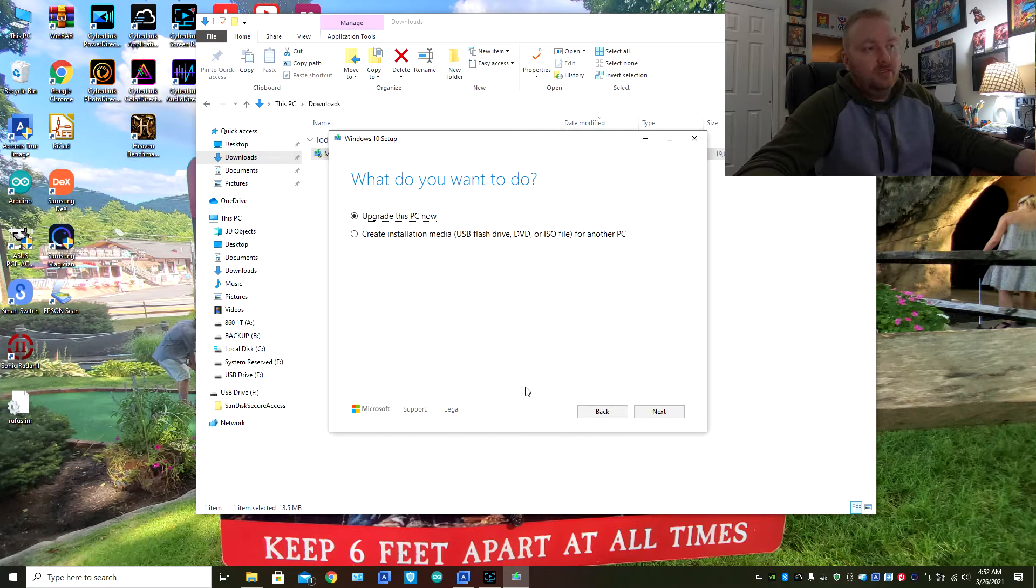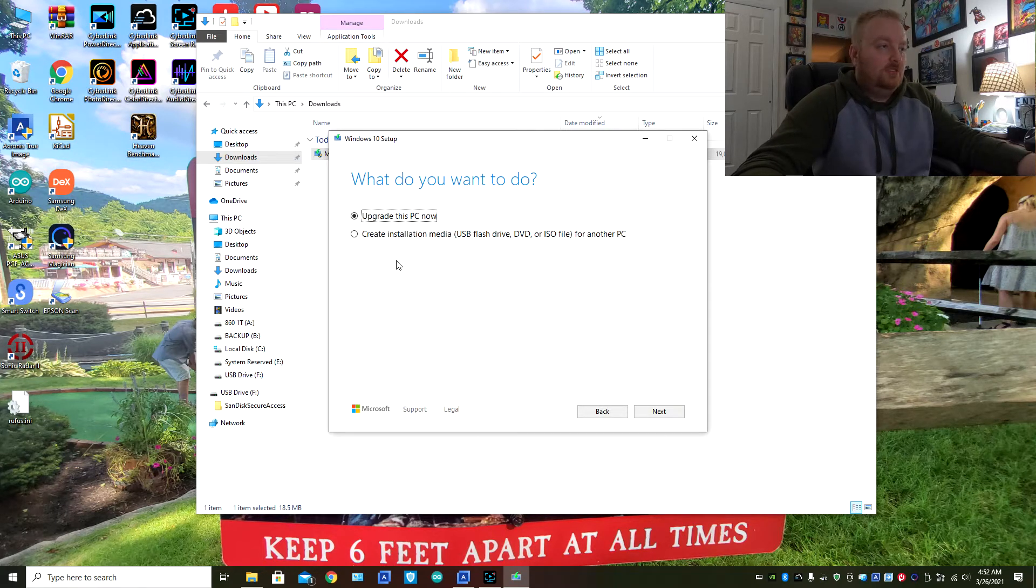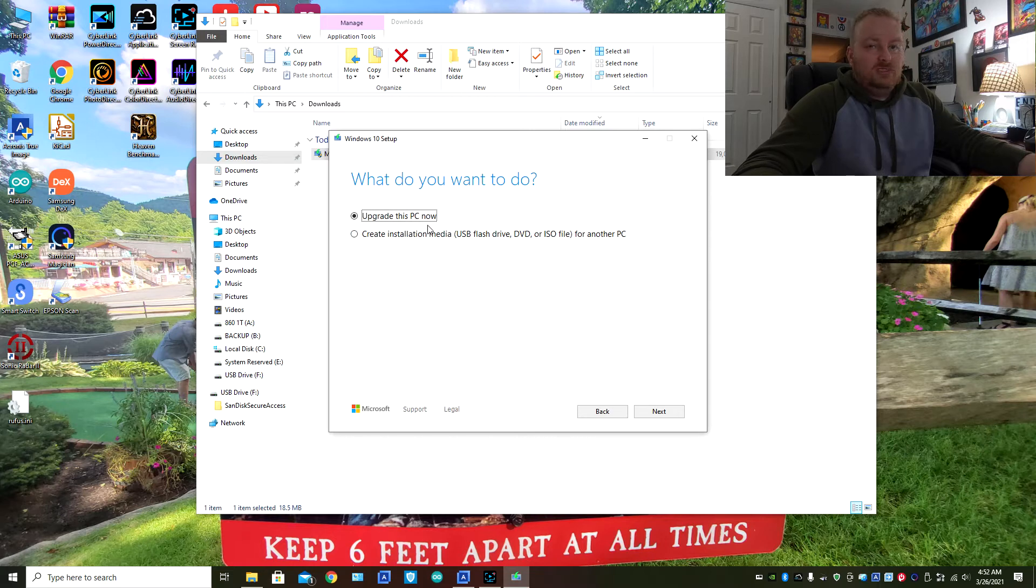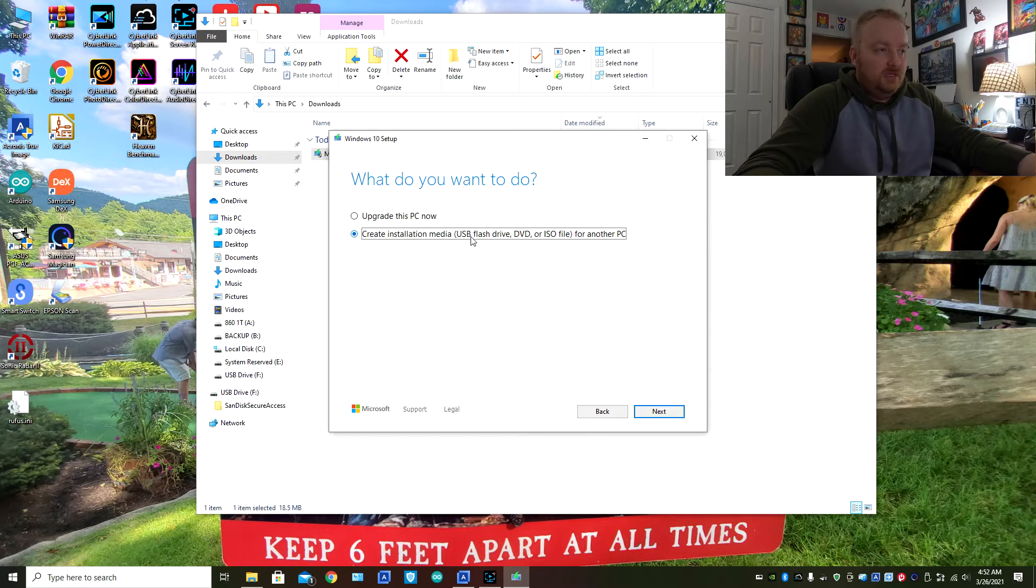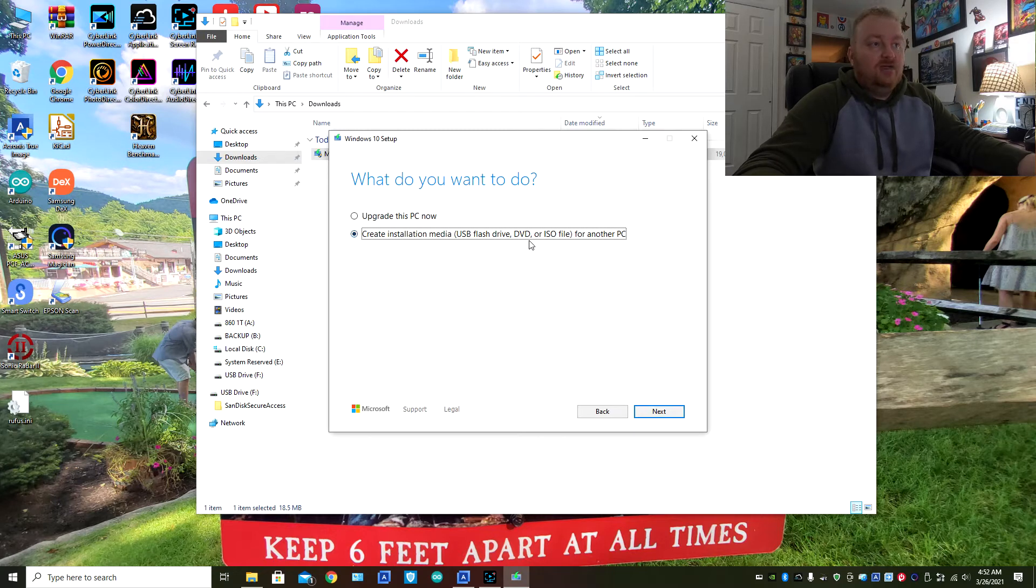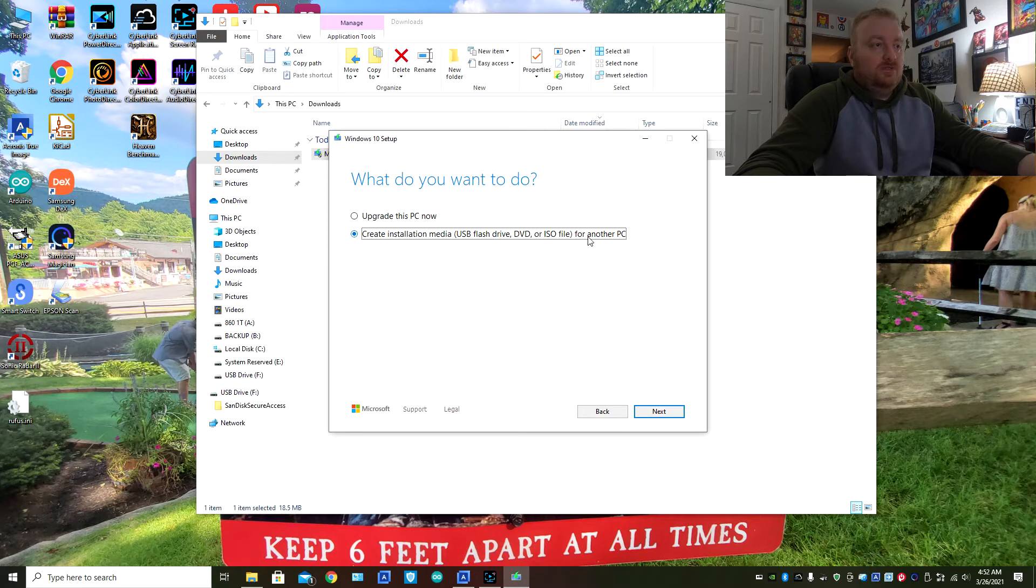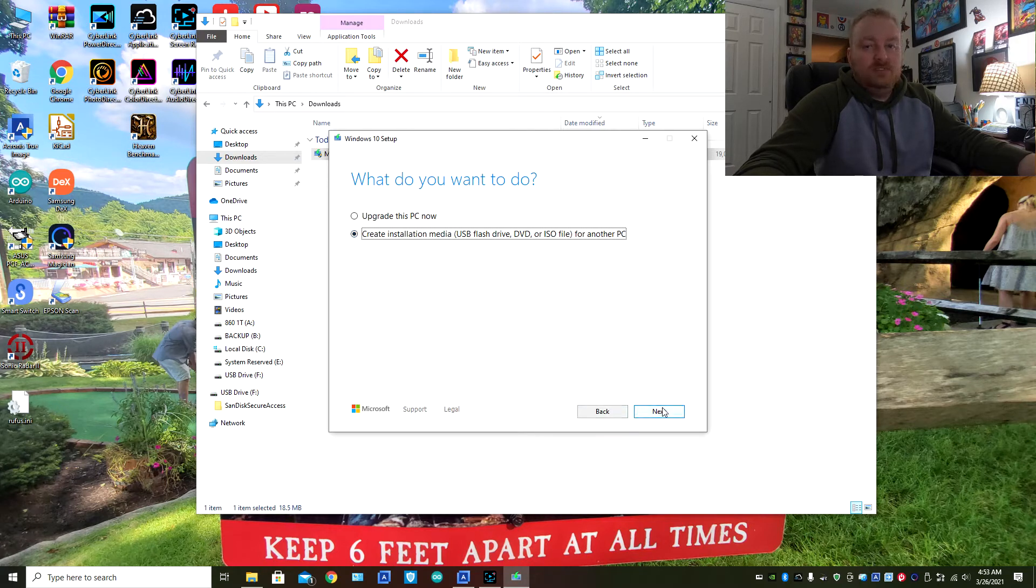Okay, so you have no choice but to accept this, go ahead and accept it. Okay, so now here you have a couple of options. One is to upgrade this PC now, we do not want that. The second option is create installation media USB flash drive, DVD, or ISO image for another PC. So that is the option that you want to select.